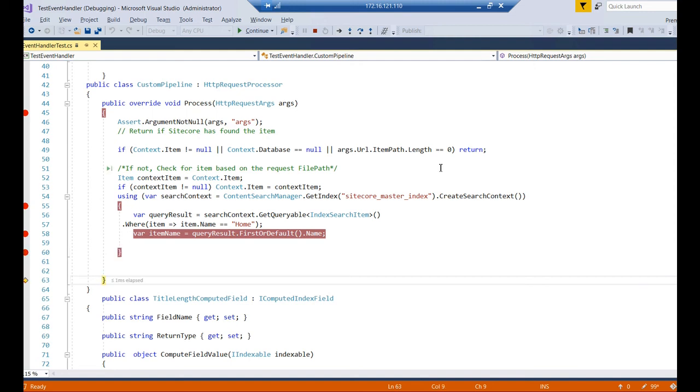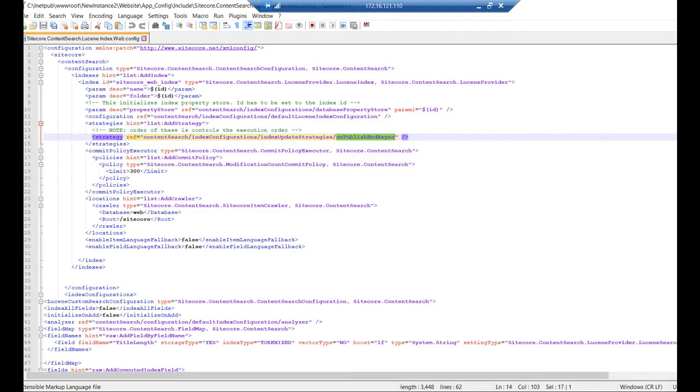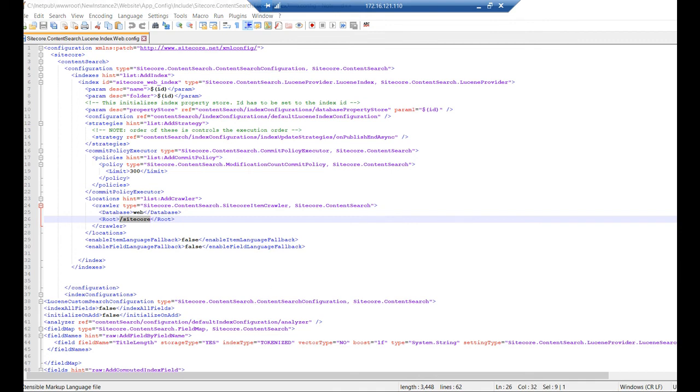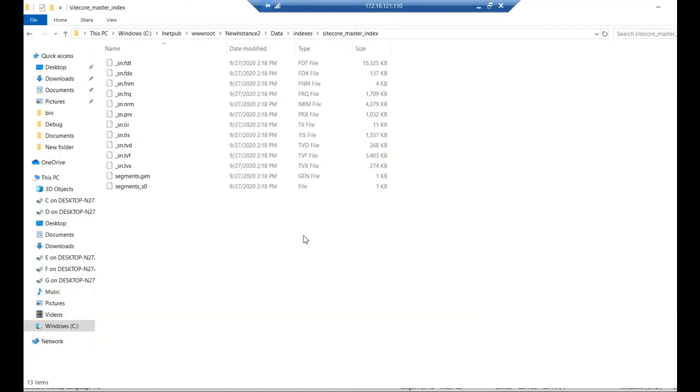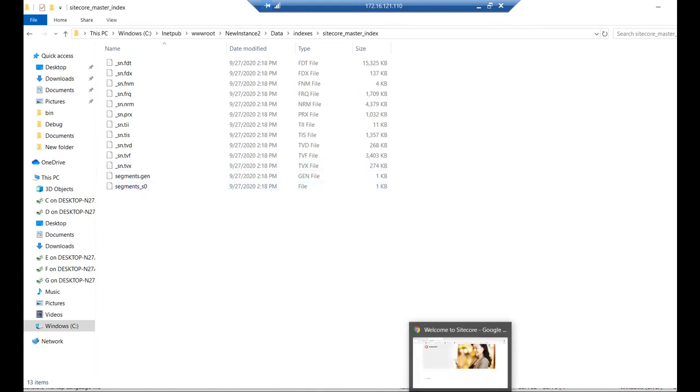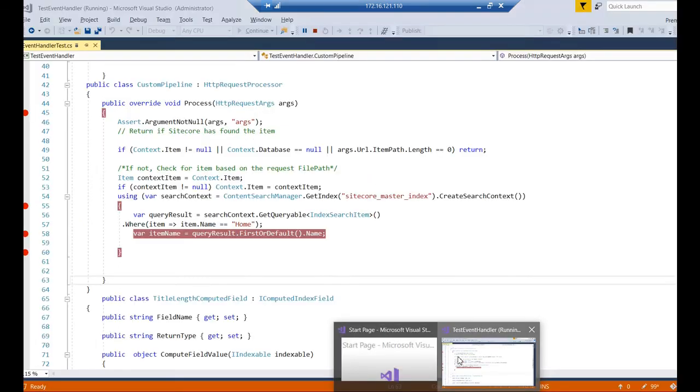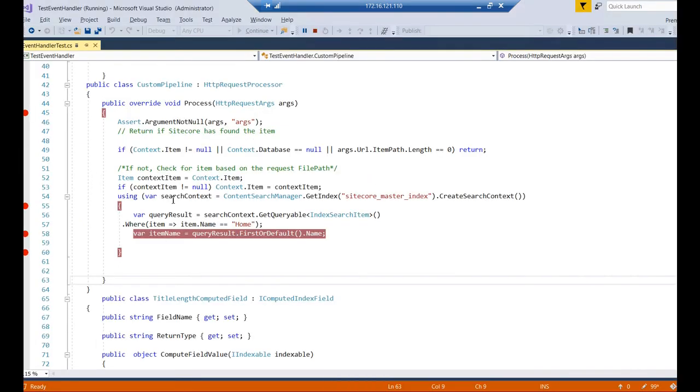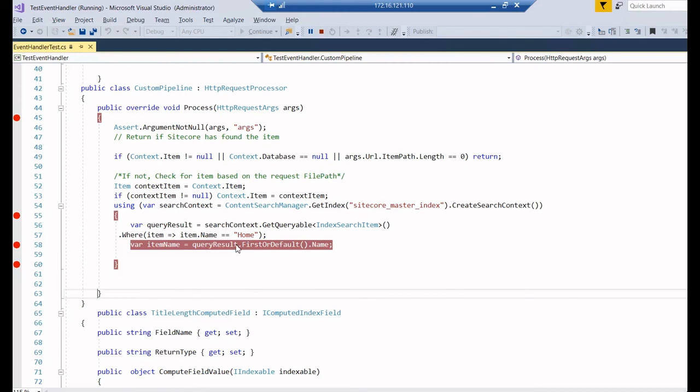How it works: it will crawl the item, all the items which are present in the root item, and it will create a document in this folder. When you do re-index, it will be created here. And when you call using this index and if you query it, you will find the details here. That's it about Sitecore Indexing.